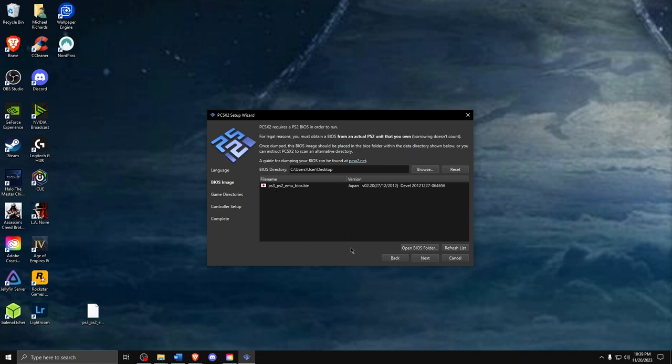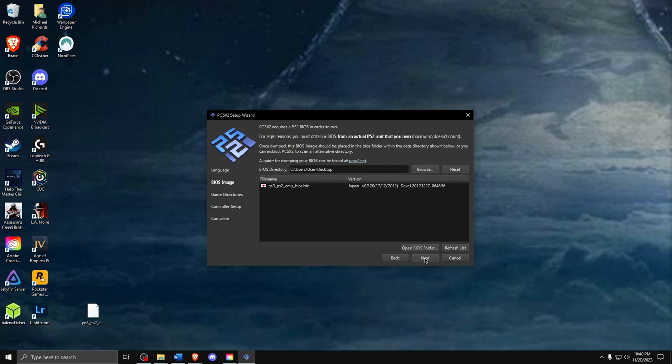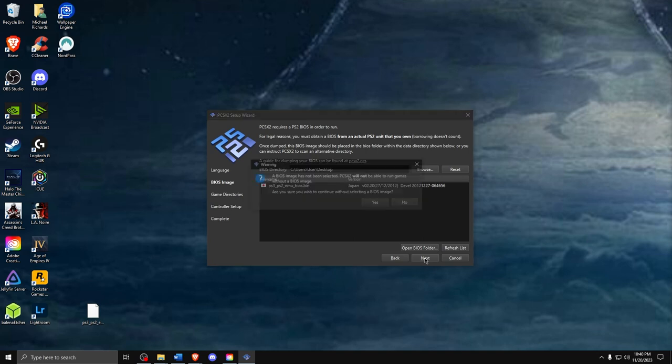Then you should have your BIOS files pulled into the program. Now since we are using the PS2 program, you'll need to select the PS2 MU BIOS. Now make sure you select the Fast Boot box because that basically bypasses the PS2 boot up screen that we all know and love. Go ahead and close out of that and you are good to go, folks.